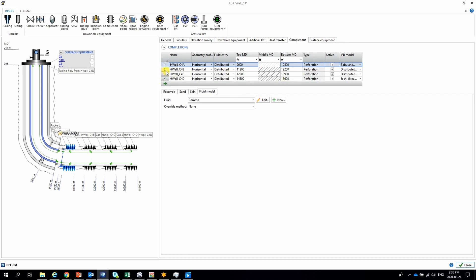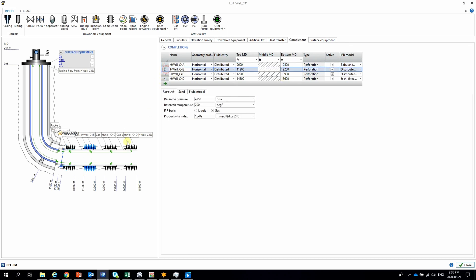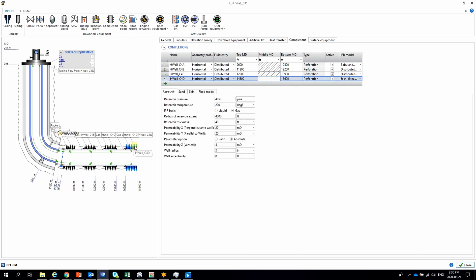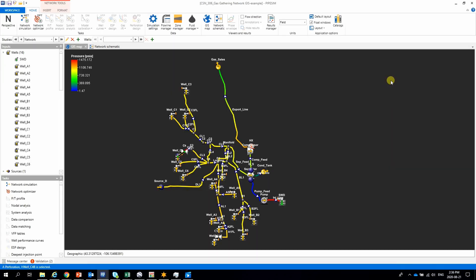In this example, the well is produced from four different pay zones, and each zone could use different IPR models.